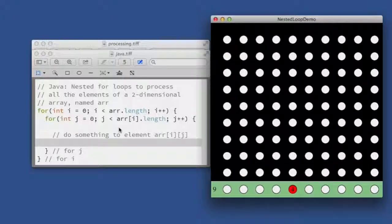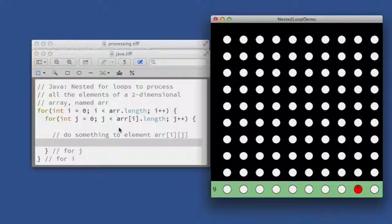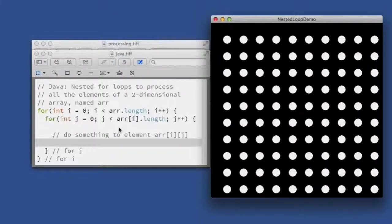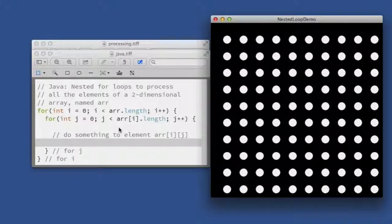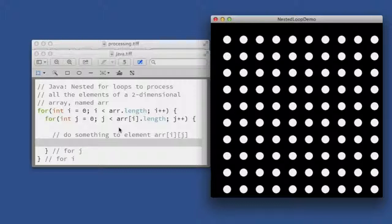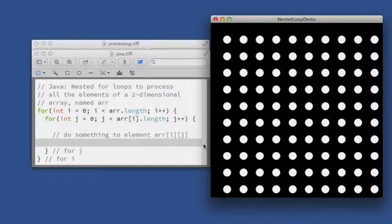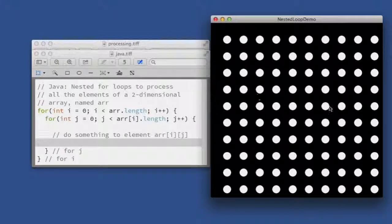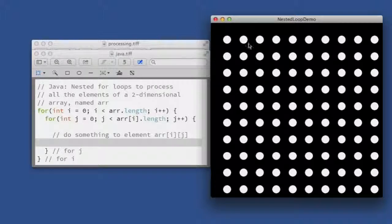row, and there our entire array has been processed. So I hope that illustrates a little bit how a nested for loop works and how it visits everything in a rectangular structure in an ordered way.